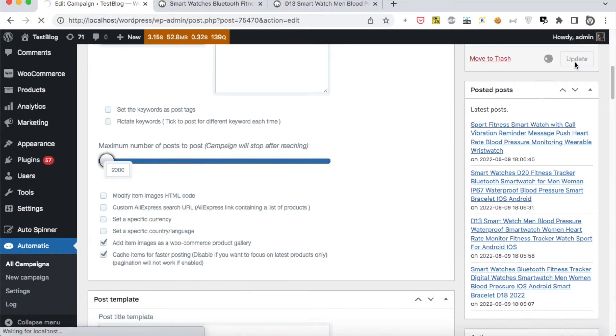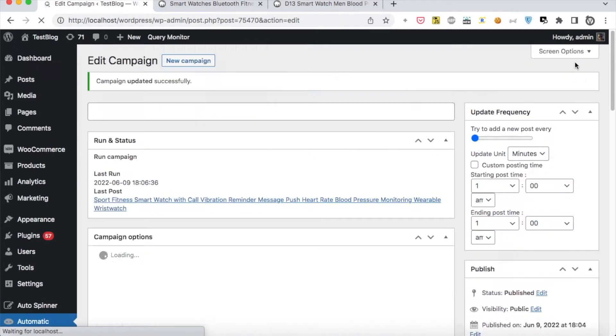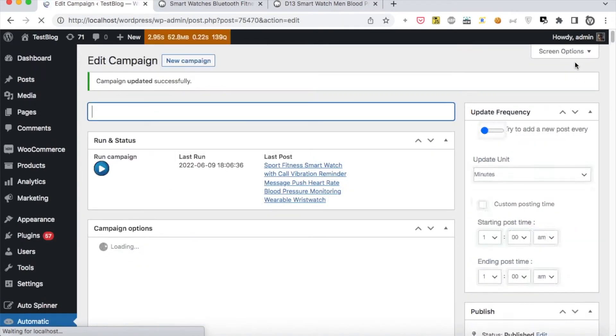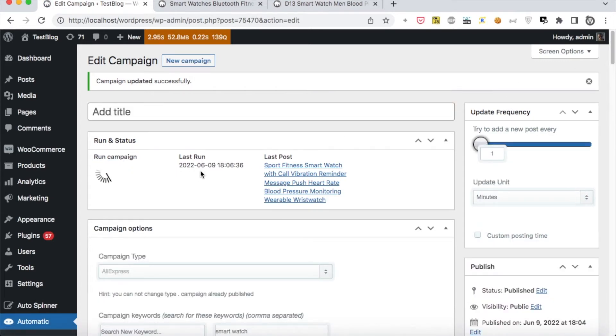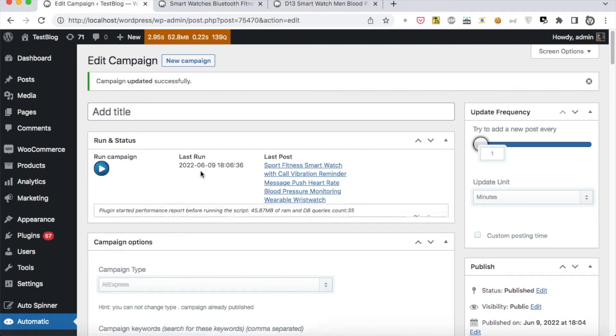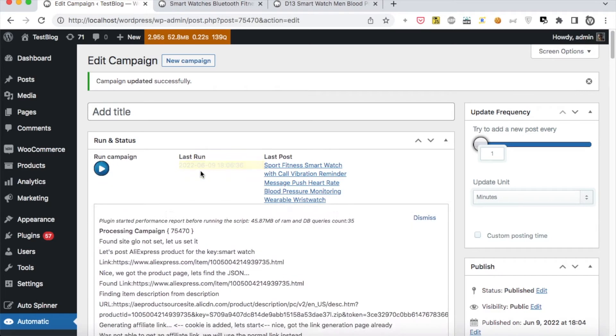Click Publish. Now the campaign is published and ready for processing. New Post added successfully.